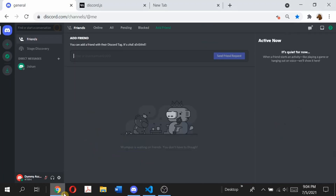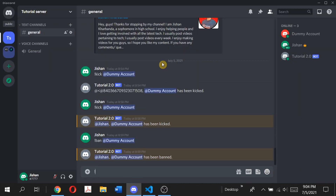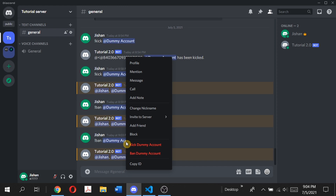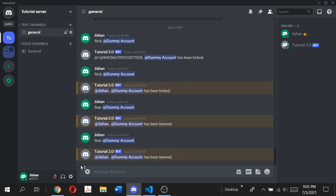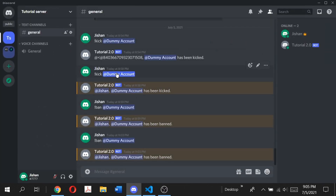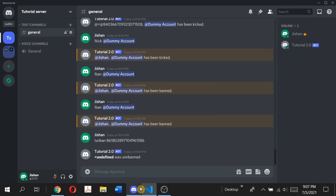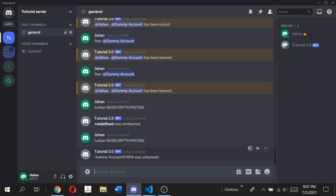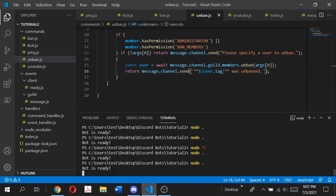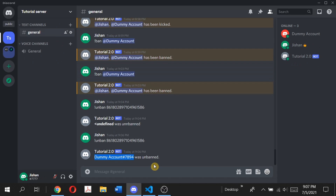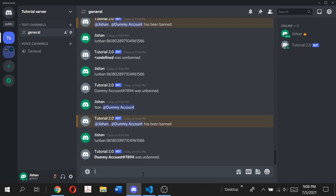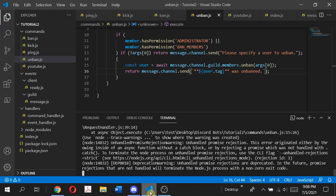Let's first ban the dummy account — make the dummy account join the server again and do ban dummy account. Dummy account has been banned. Now we're going to unban using the user ID, because there's no way to unban a user by mentioning them. To get the user ID, make sure you have developer mode turned on — go to your user settings, scroll down to advanced, and turn on developer mode. Once you have that on, right click on the user and click copy ID. Then type unban with the copied ID and dummy account was unbanned.